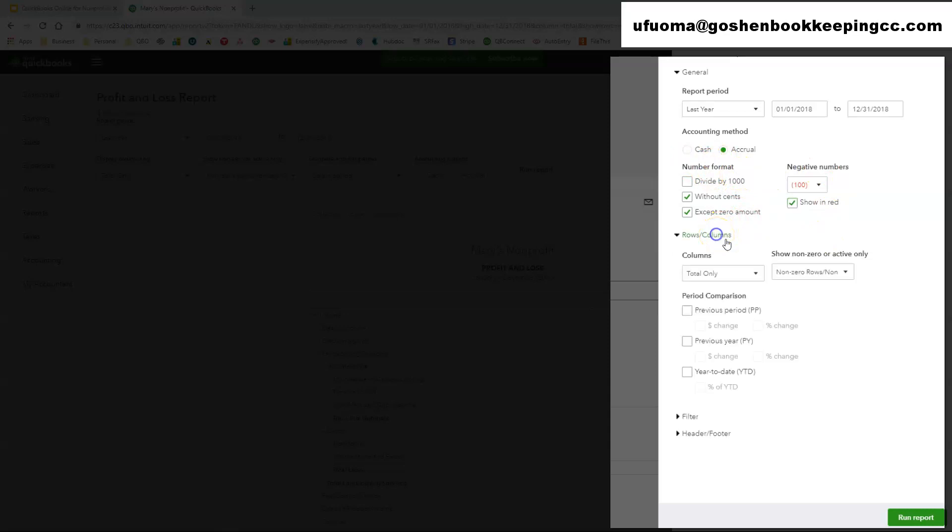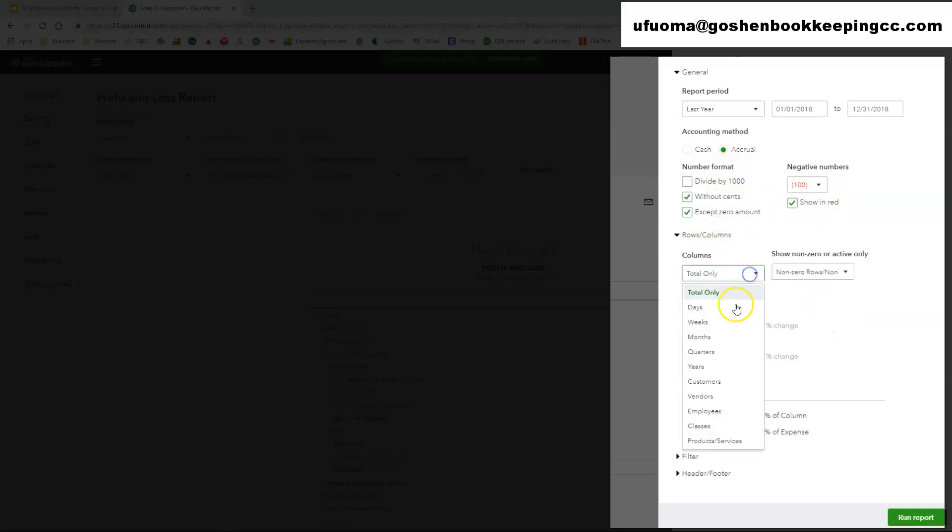Under the rows you can change it and say okay, I don't want my columns by total only. I want it maybe by year or by quarter. You can change all of those options here.